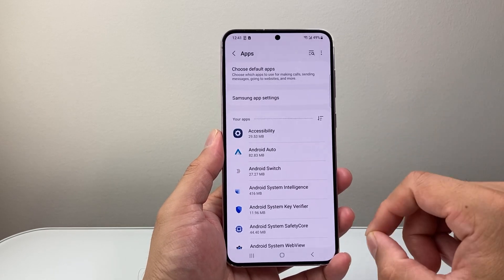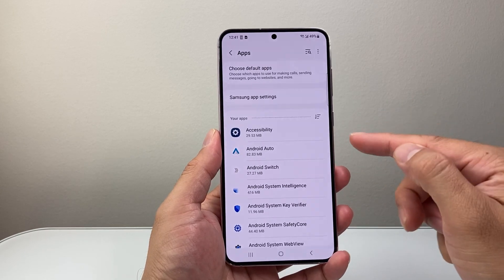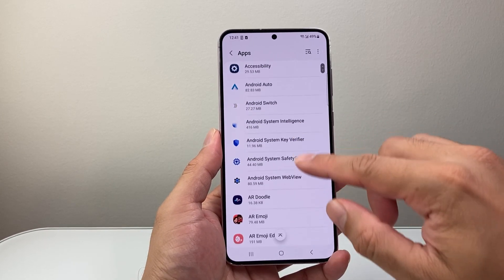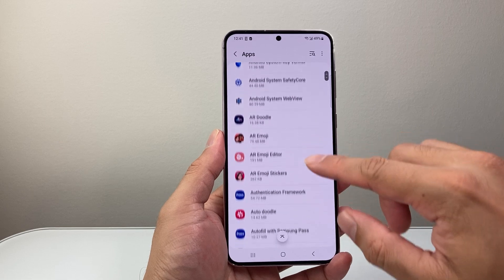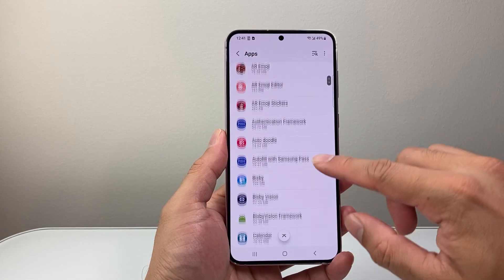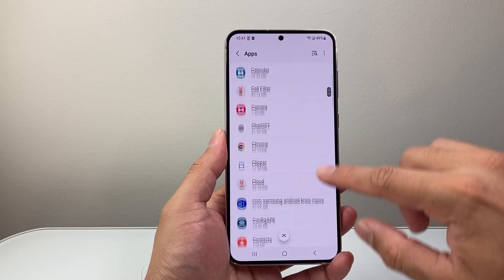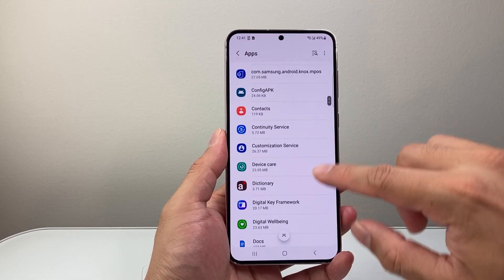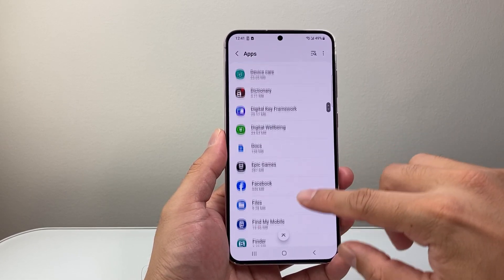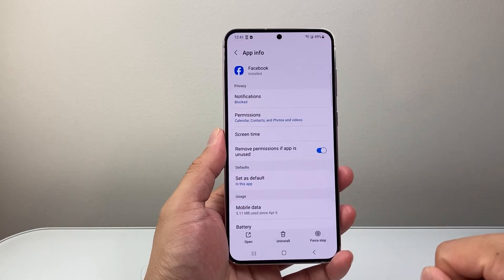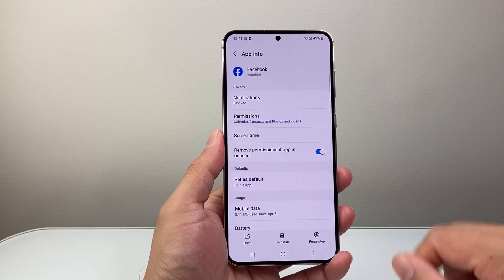Now from here you're going to see the list of all of your apps. We're going to find the app that we want to allow phone access to. In this case, I'll find Facebook as an example.